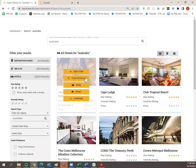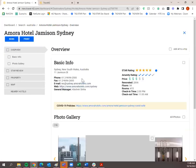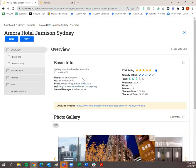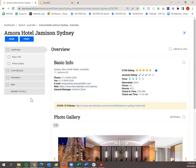You'll also notice when you hover over an item, you'll see Add Item, View Details, Send, Print, and Compare. You can compare up to three properties. Send and Print would send and print everything within that hotel. View Details allows you to view the details we have for that hotel, and Add Item would add this hotel to a trip plan.